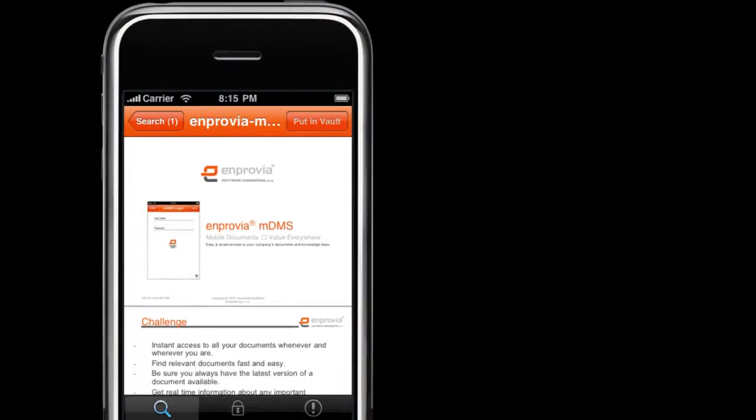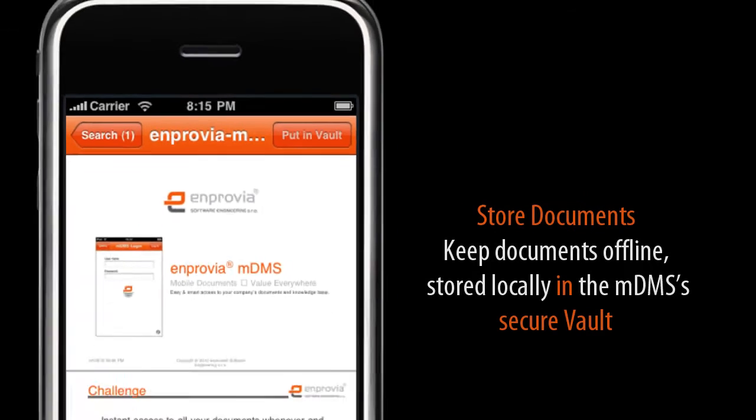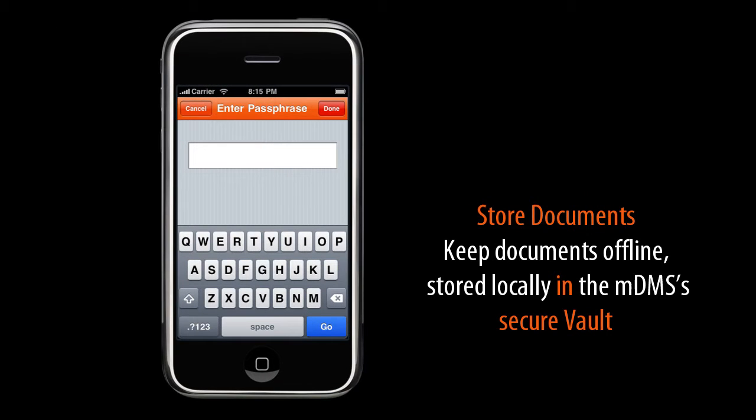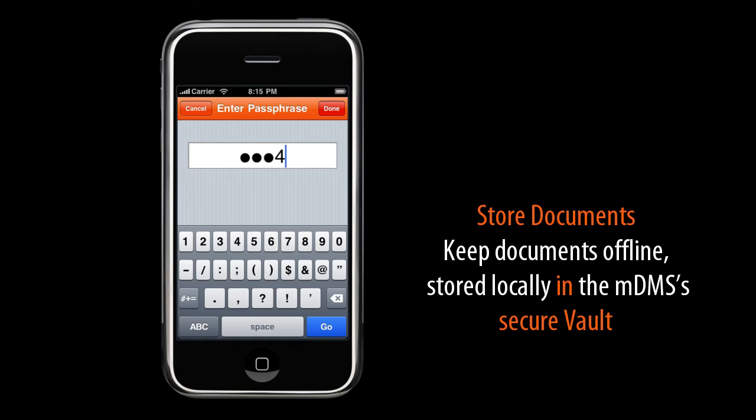For later access, I will put it into the secure vault storage. The vault is a password-protected area for offline access. This is very handy when no wireless or mobile network is available.